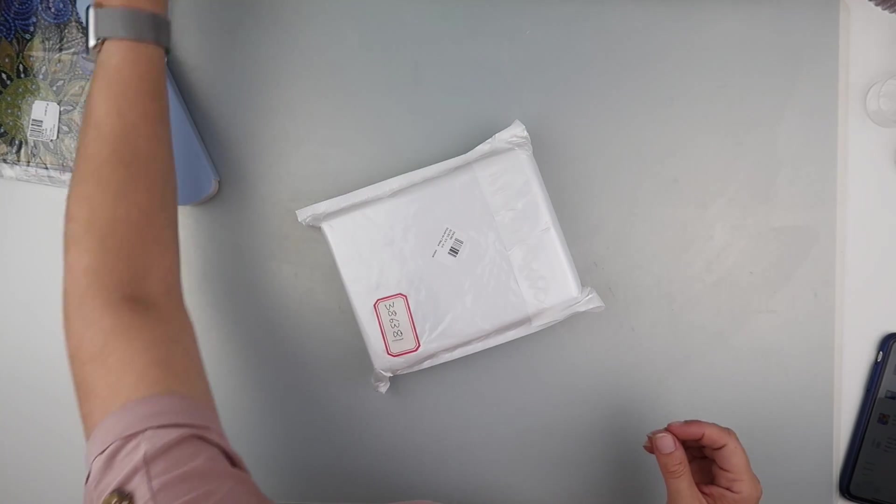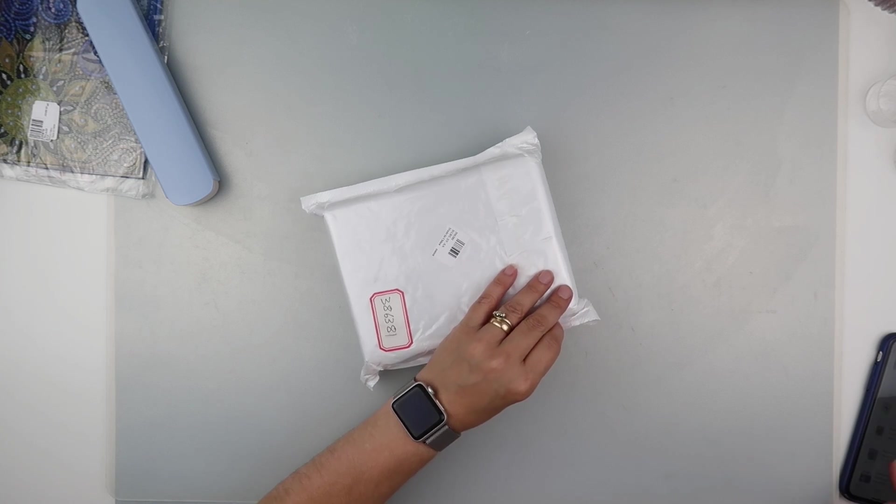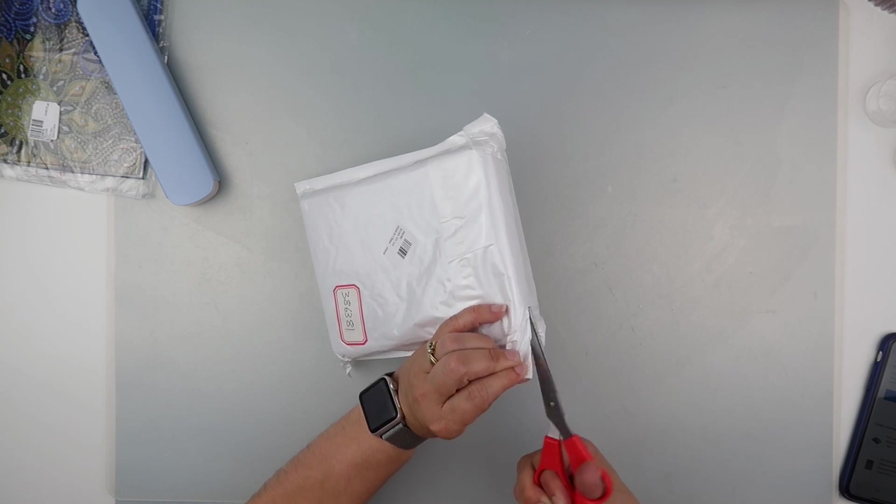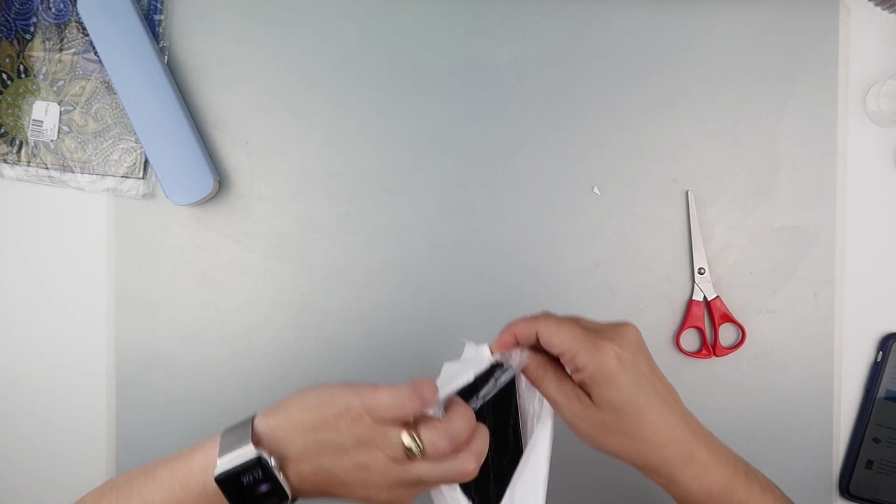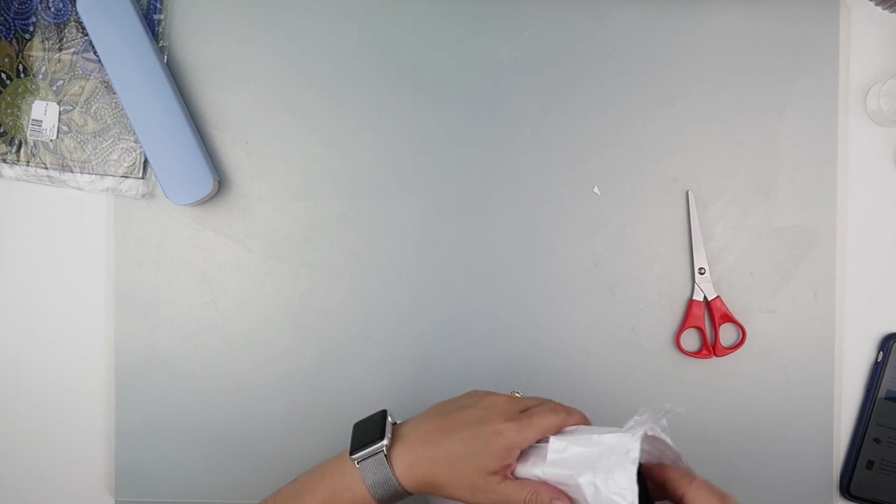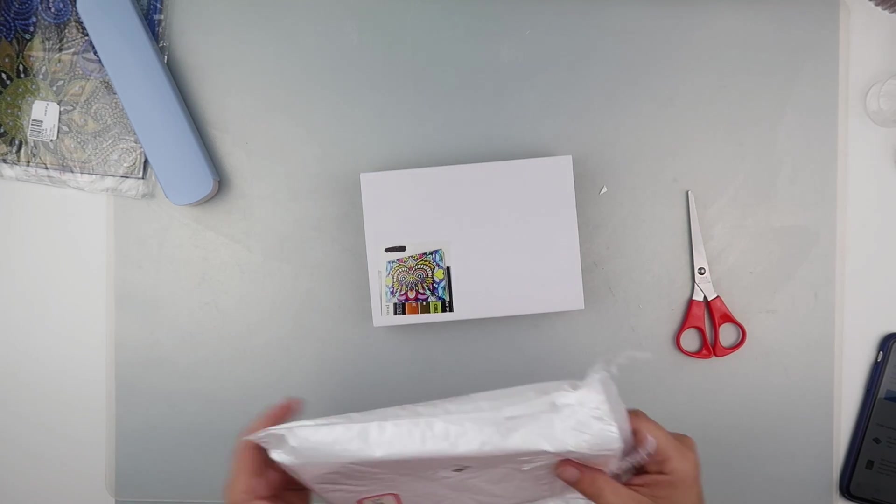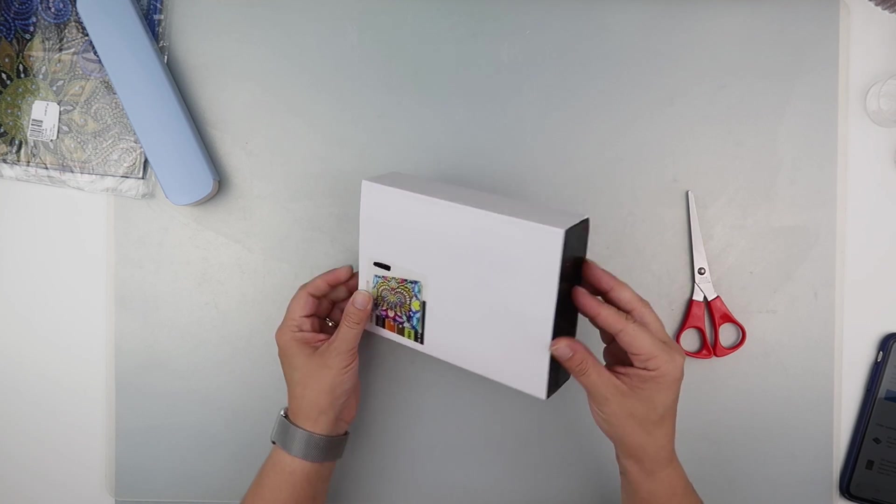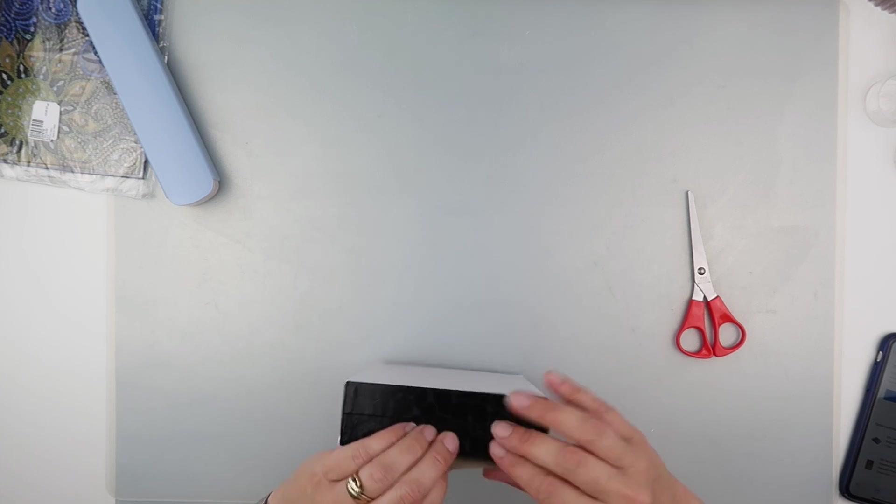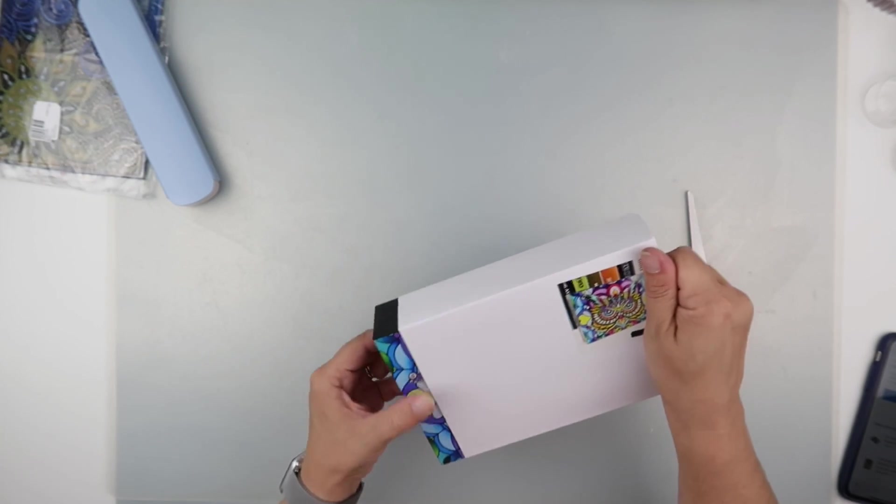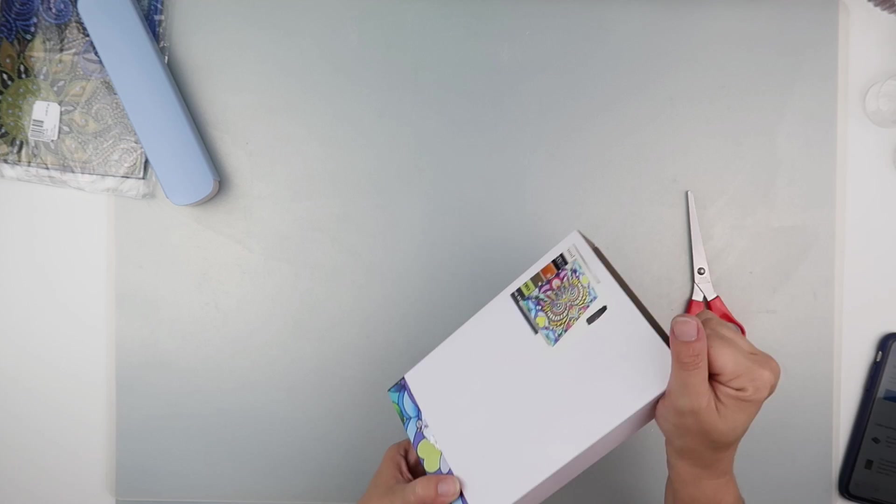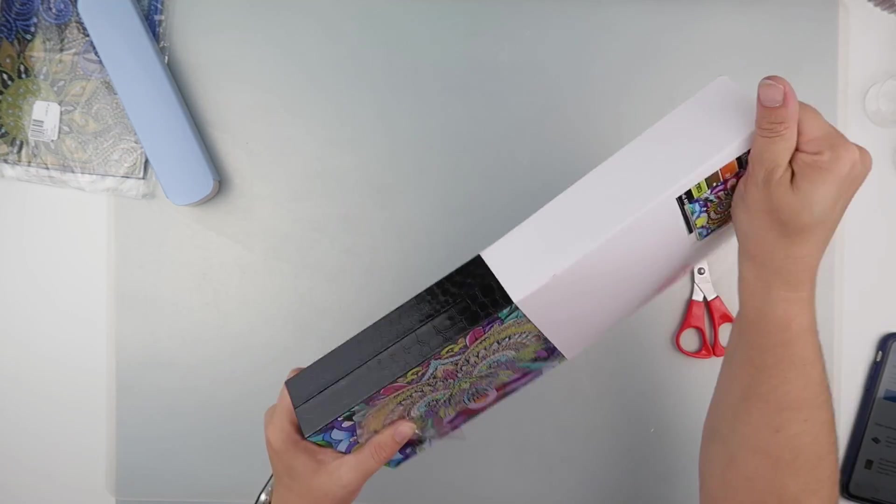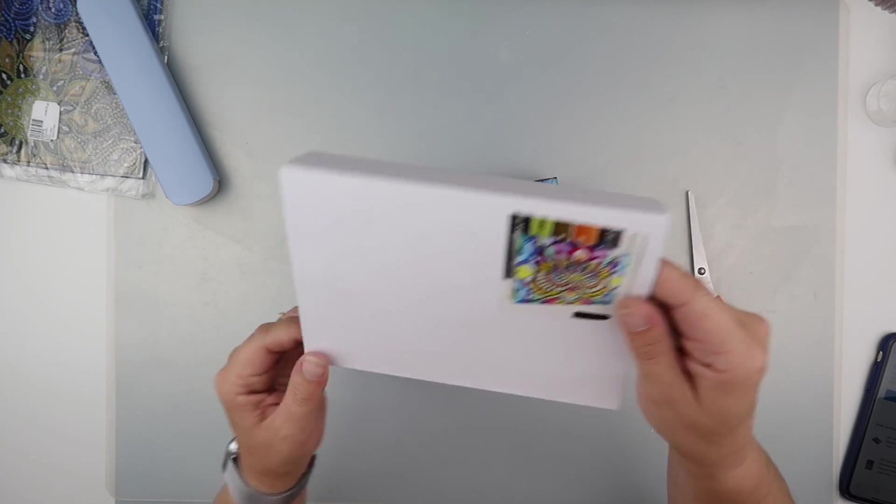And then last but not least, well, it's not least because there is another video with part two. But for part one, we have, I've not seen these before, we have a jewelry box. So my niece would love this. But she lives in Australia. Maybe I'll do it and send it to her anyway.